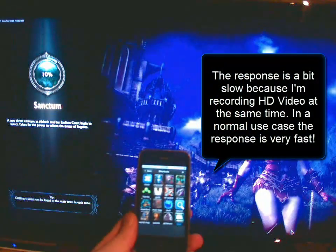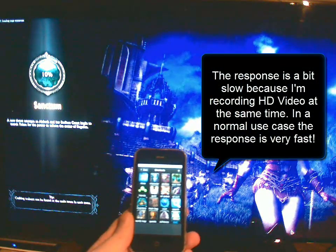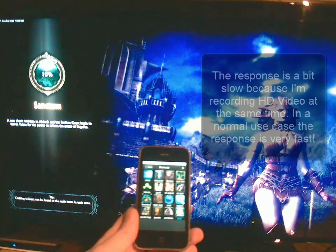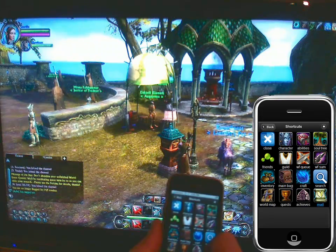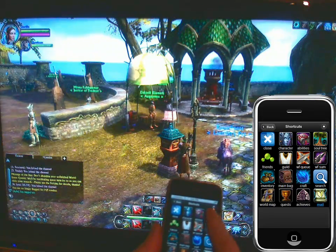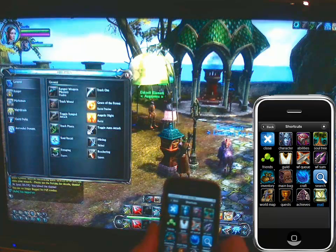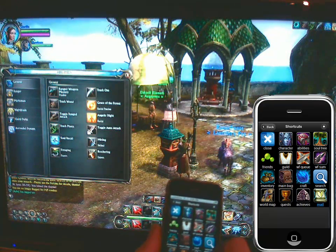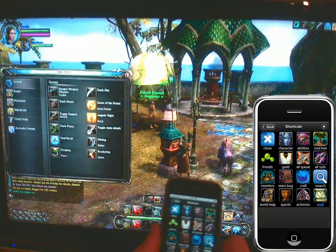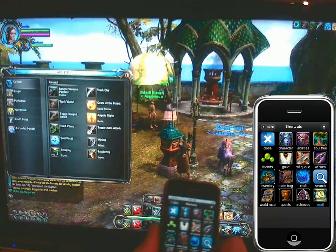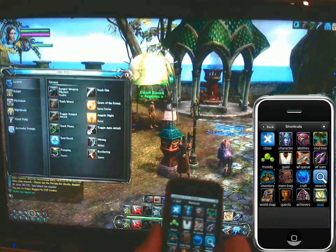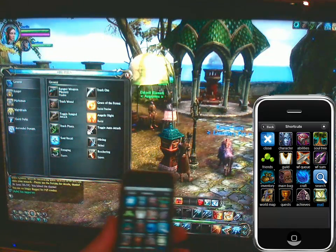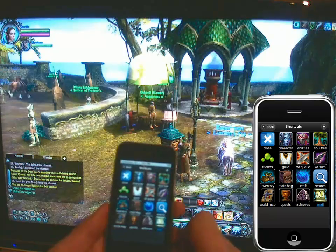Let me just load a character and then I can show you what the controller does. The controller is basically a multi-page mobile app with different pages with icons, as you can see. Each of these icons can send a specific keyboard shortcut or command to Rift.